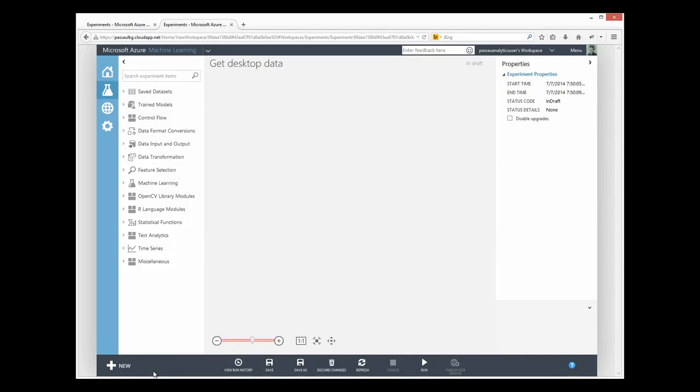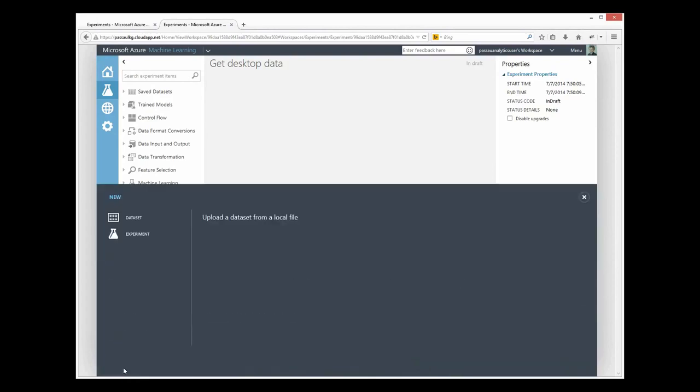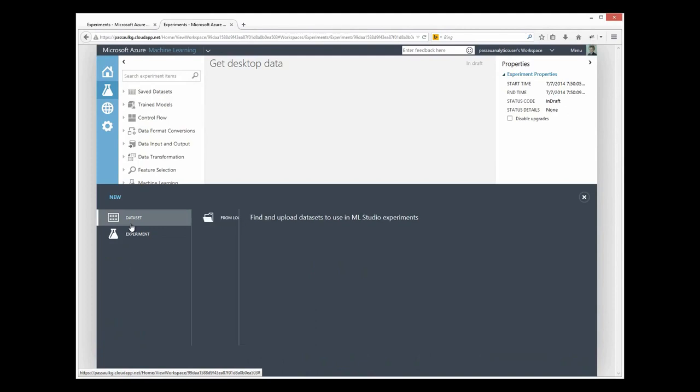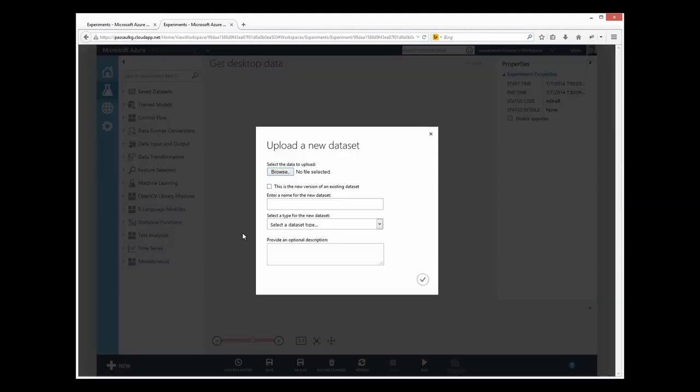Here's one of the easiest ways of getting your data into Machine Learning Studio. Click the plus symbol to add a dataset, select from a local file.